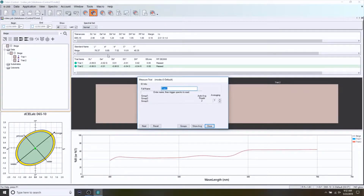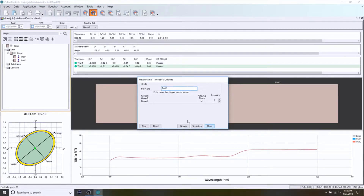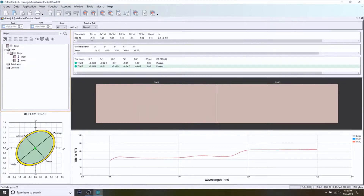We can see the delta values for those trials against that standard. That's the best kind of situation — hopefully all of your production goes that well, but it's maybe not reality that color is always that close. So we're going to do another standard and trial and talk about some of the different ways we can do this. Again, we're going to be creating a standard — back to our target icon.